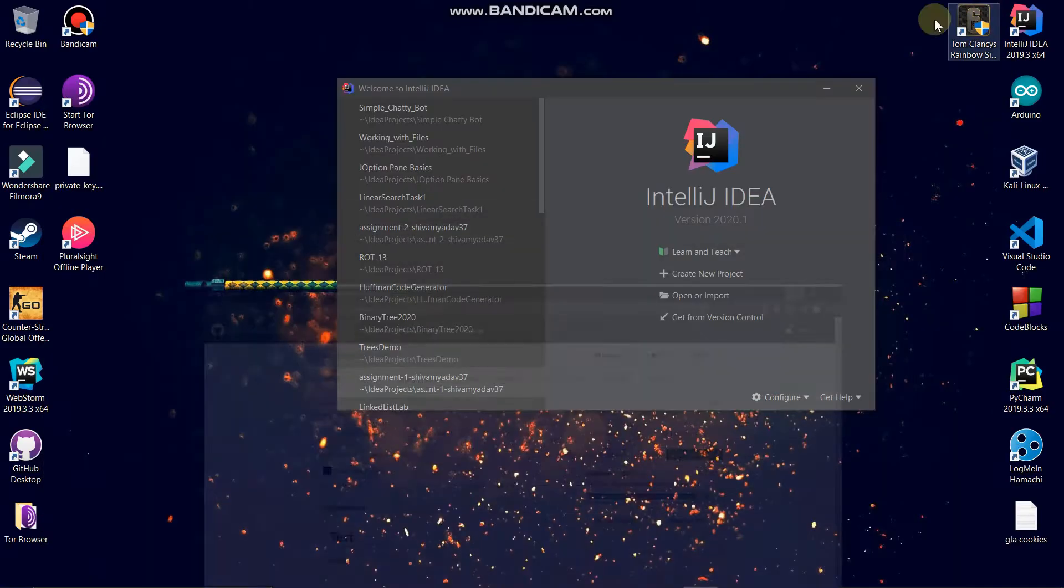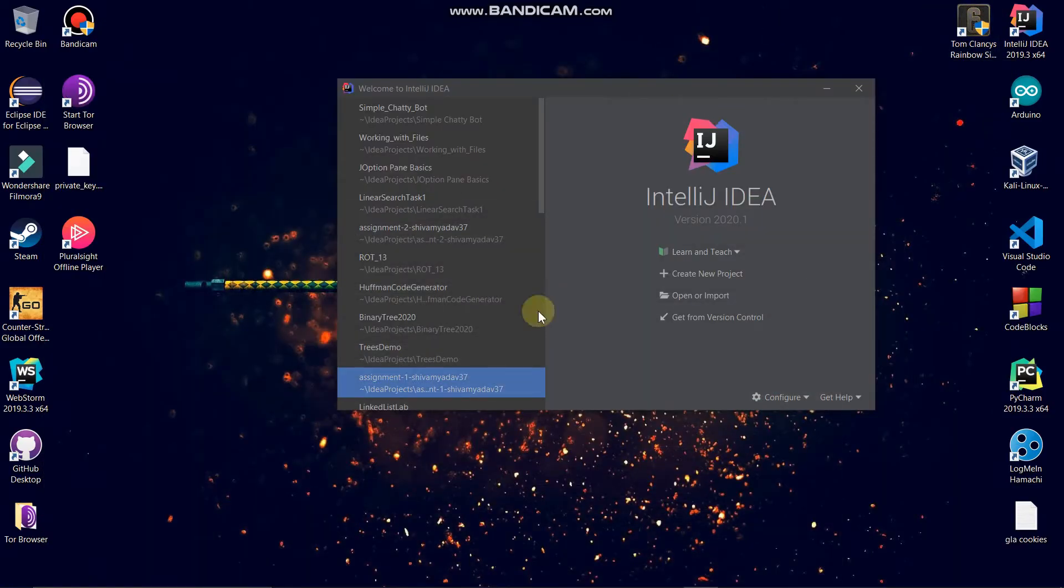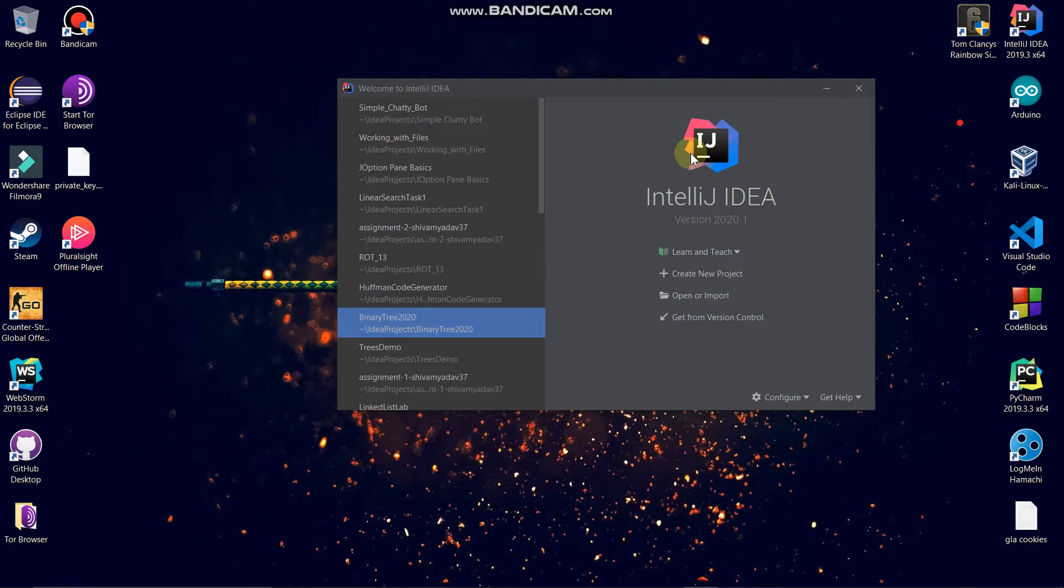Now let's close this one. Now in order to do this, you have to first sign into your GitHub account from your IntelliJ IDEA.